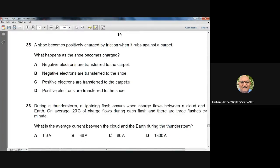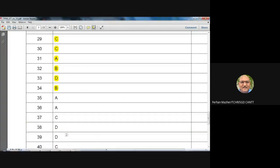Question 35: A shoe becomes positively charged by friction when it rubs against a carpet. It becomes positive because electrons move from the shoe to the carpet. Negative electrons are transferred to the carpet — option A. Electrons cannot be positive, so options involving positive electron transfer are wrong. A is the correct answer.